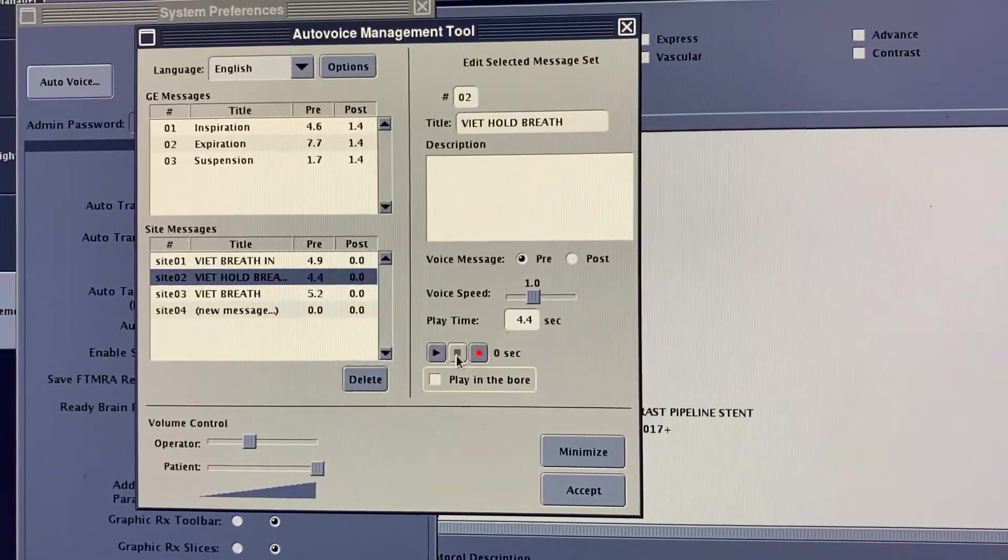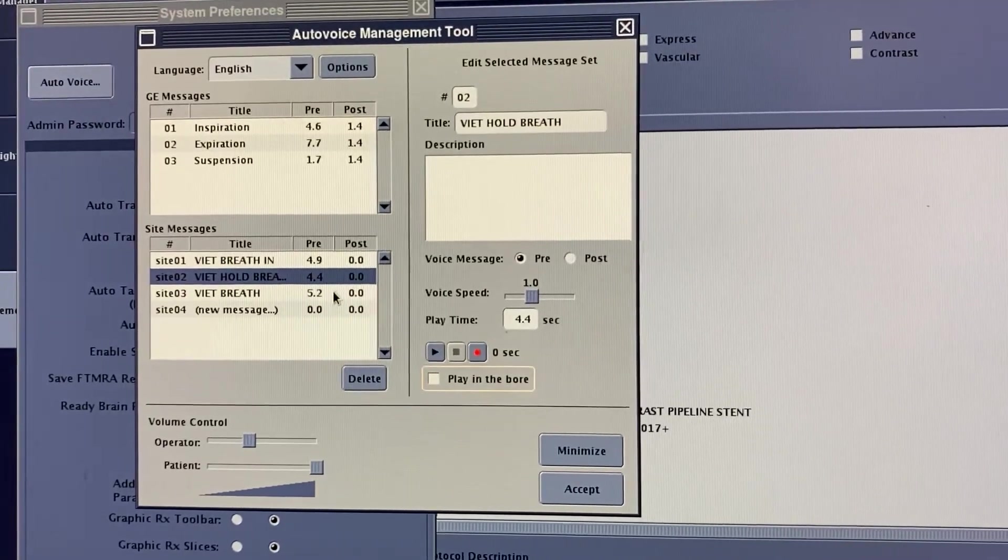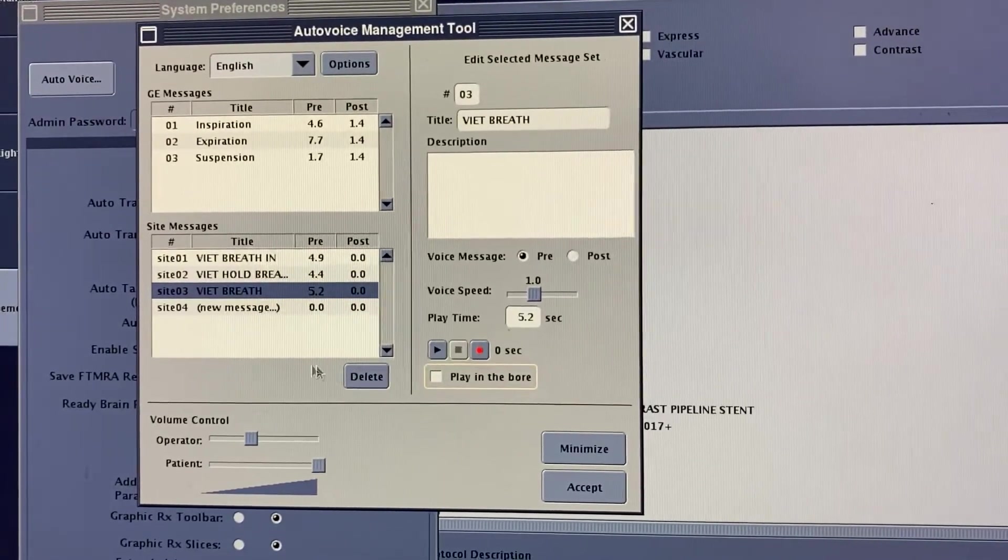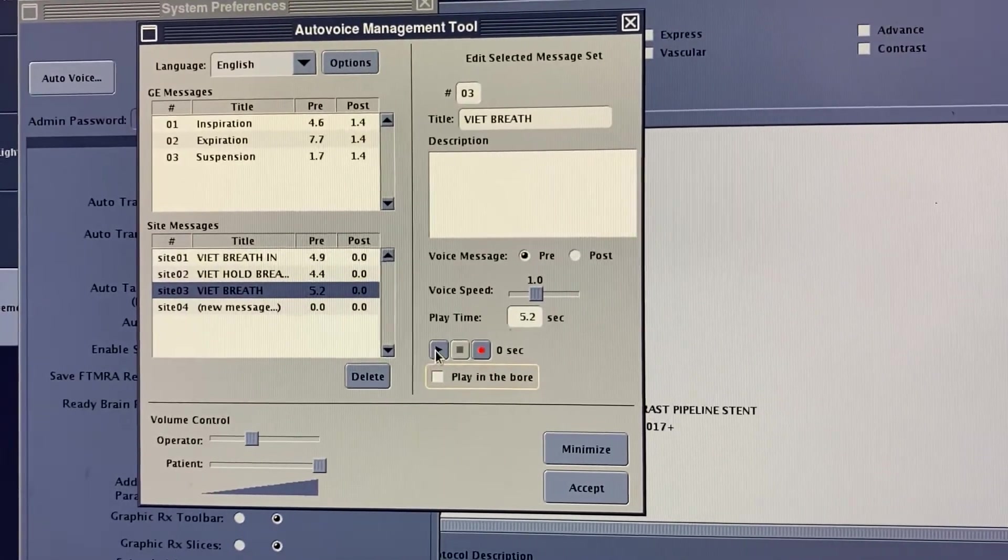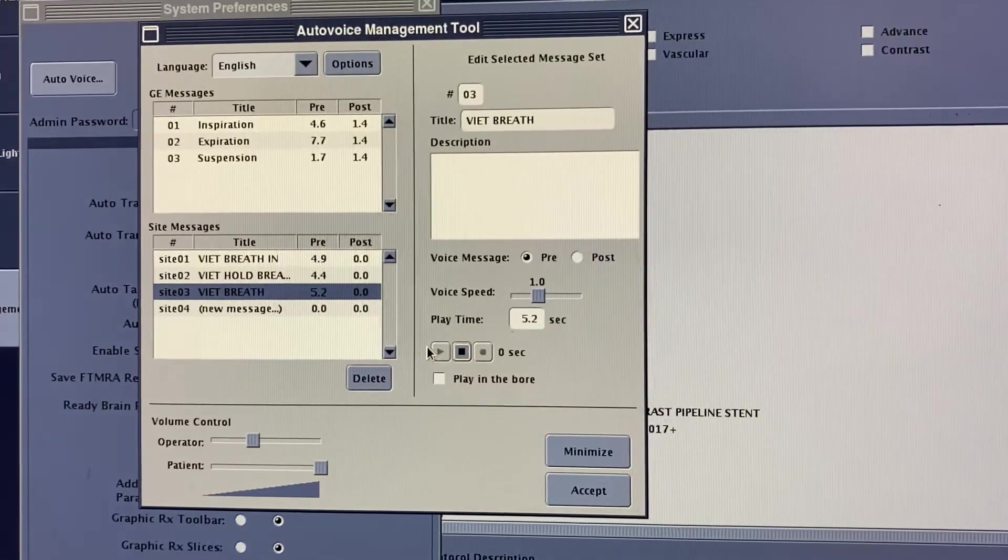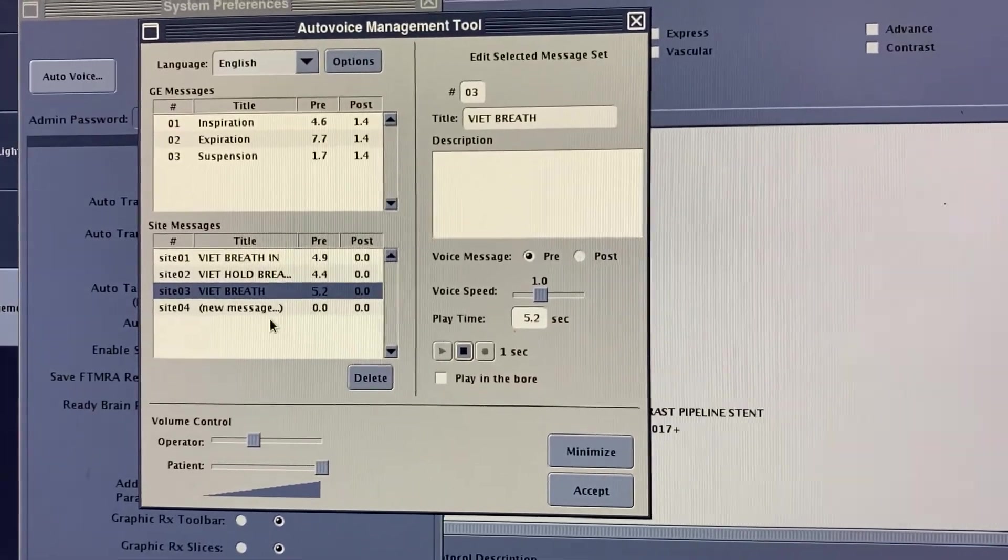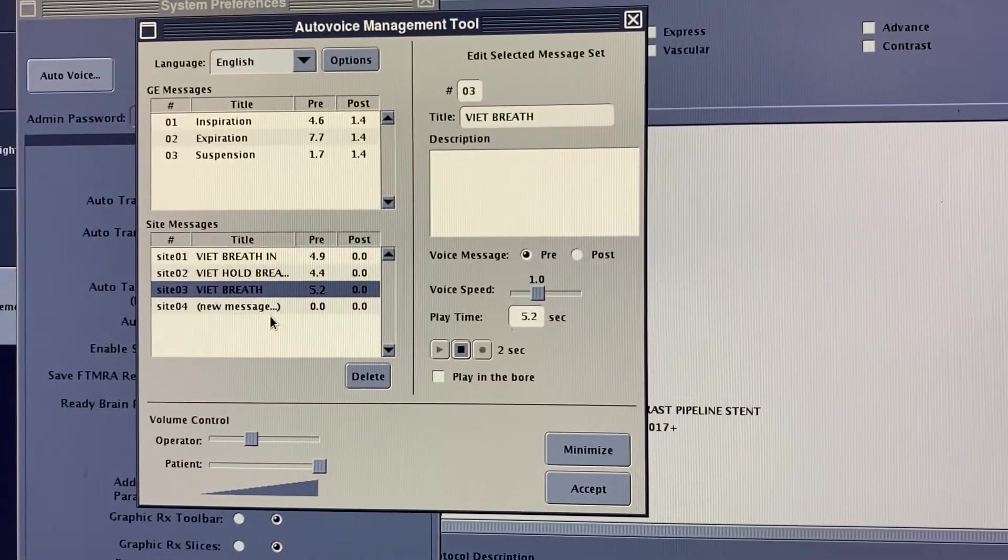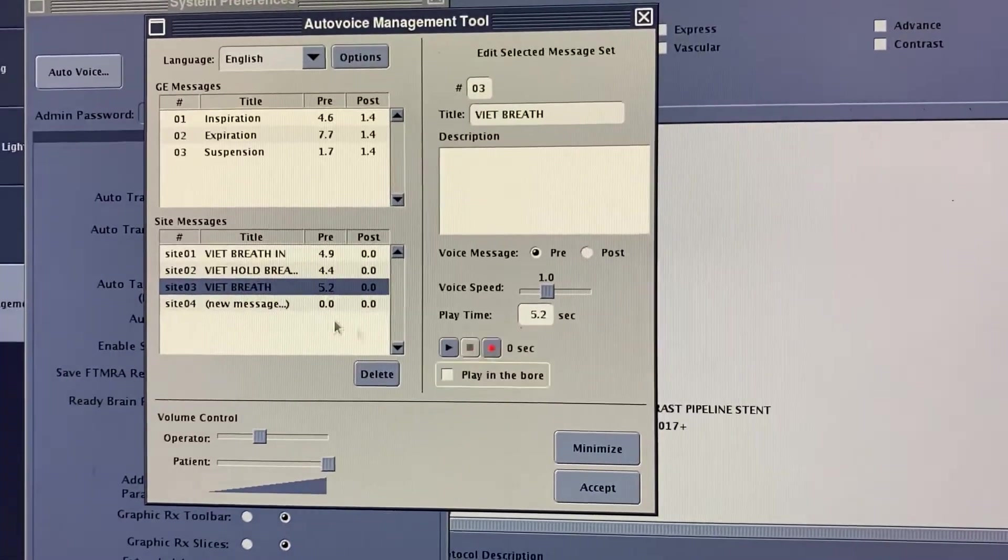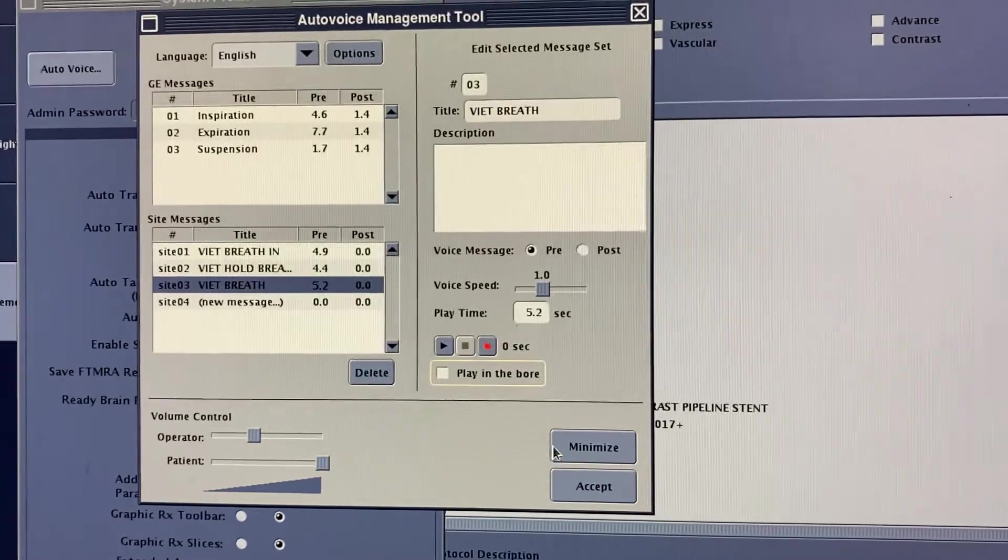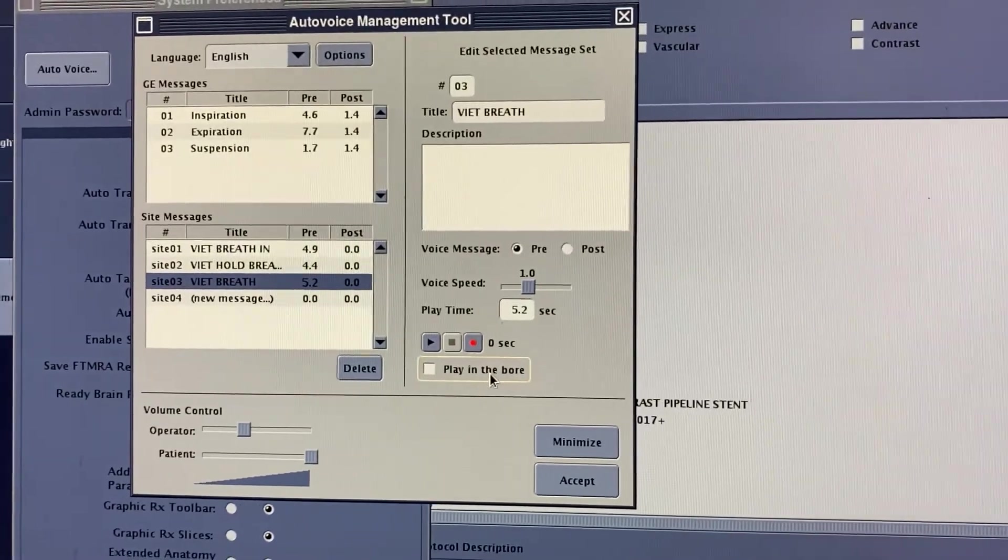And then this one is... And that's it, alright.